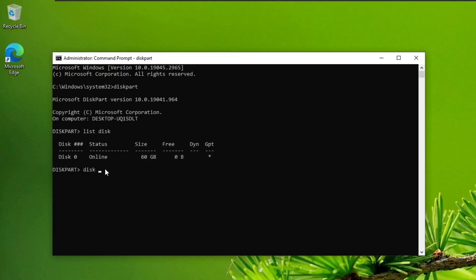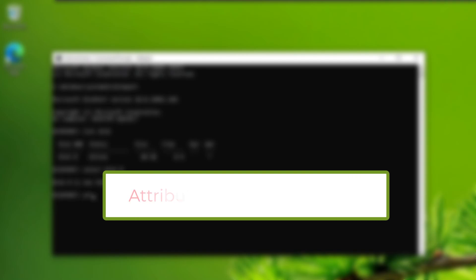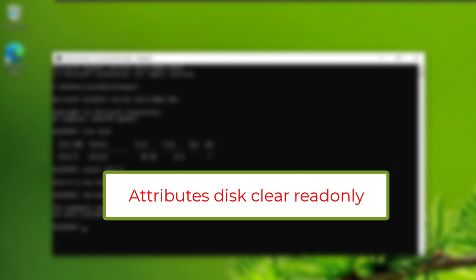Once identified, type SelectDisk1, replacing 1 with the correct number for your drive. Then type AttributesDiskClearReadOnly and press Enter. This command removes any read-only attributes attached to the disk. Unplug and reconnect the USB drive to check if the issue is fixed.